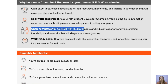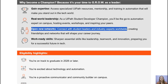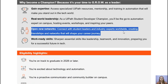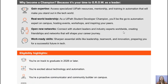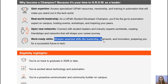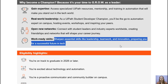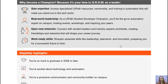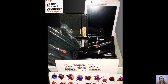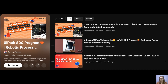Another benefit is an open network — as a UiPath SDC you will connect with student leaders, industry experts, MVPs, and a global community of SDCs. You will upscale yourself in leadership, teamwork, and innovation. If you complete this program successfully, you can also get internship and job opportunities in automation, and you can receive swags as well.